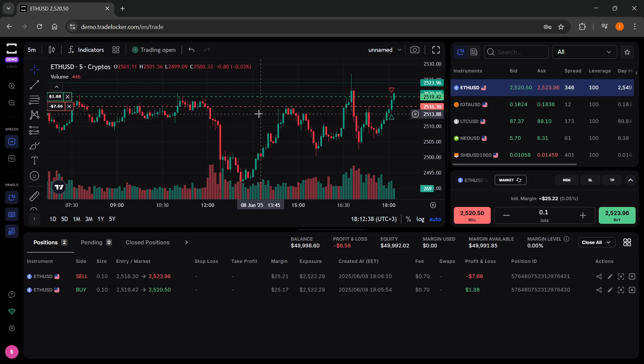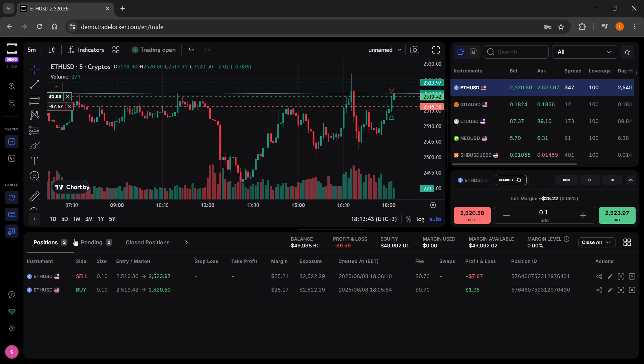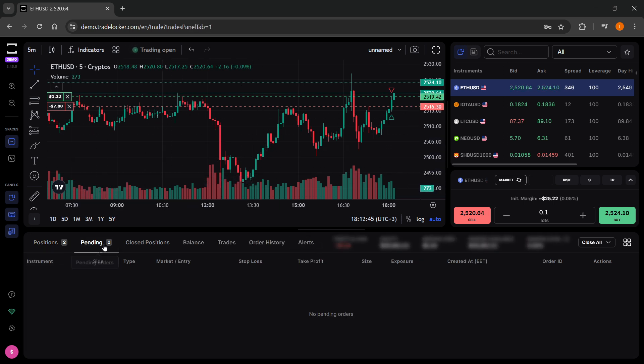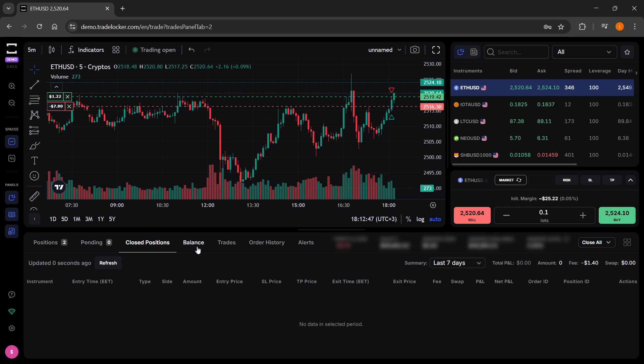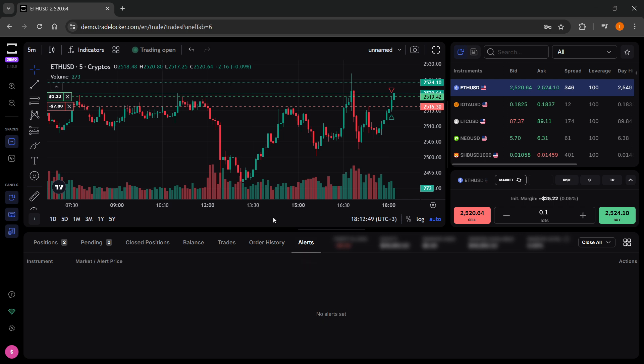Once you do this, this is what you're going to see. You'll see your charts over here, powered by TradingView. You'll see your current positions or pending, closed positions, balance and trades and order history and alerts down here at the bottom.